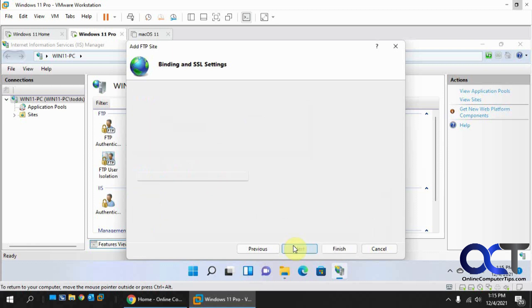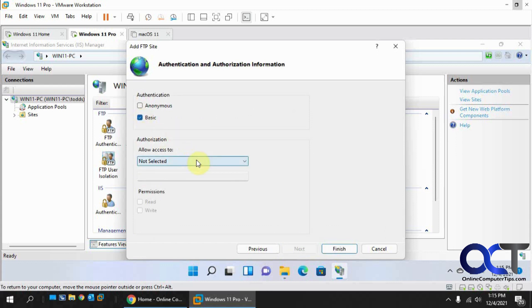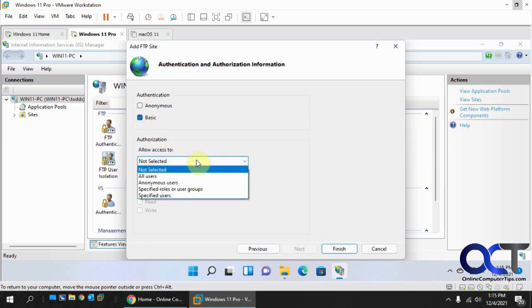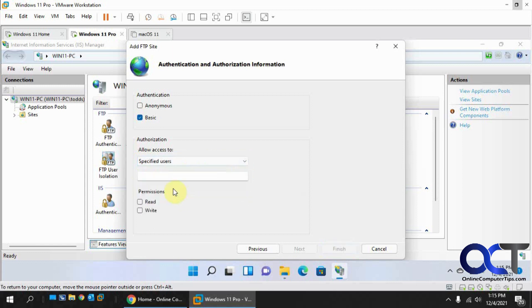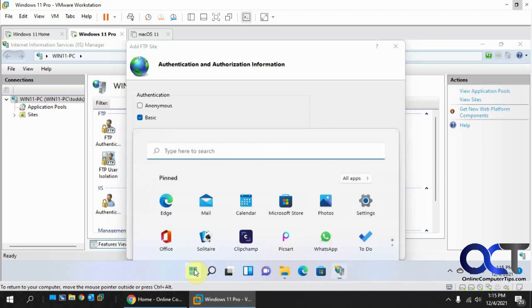Click Next, then select Basic Authentication because we want to use a specific user. Before we set that, we need to create a dedicated user — you don't want to use your admin account for this.